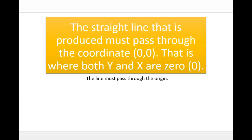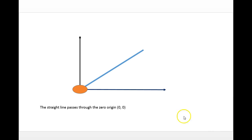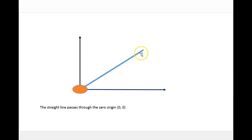Another condition is that the straight line produced must pass through the zero-zero coordinate, which is the origin — for both x and y. The line must pass through the origin. If the line does not pass through the origin then it does not meet the condition of proportionality. Here is a graphic display of that — the line is straight and passes through the origin. If the line came from the origin but is a curve, it would not be proportional.